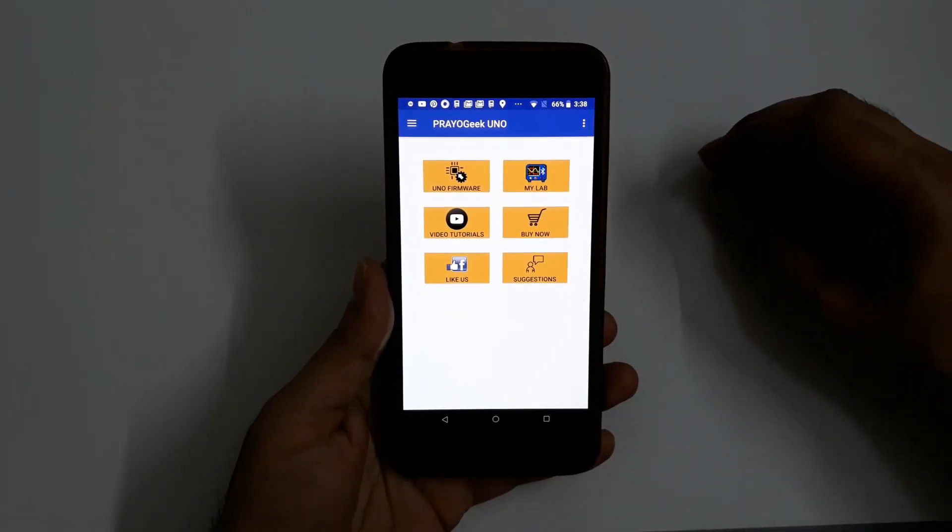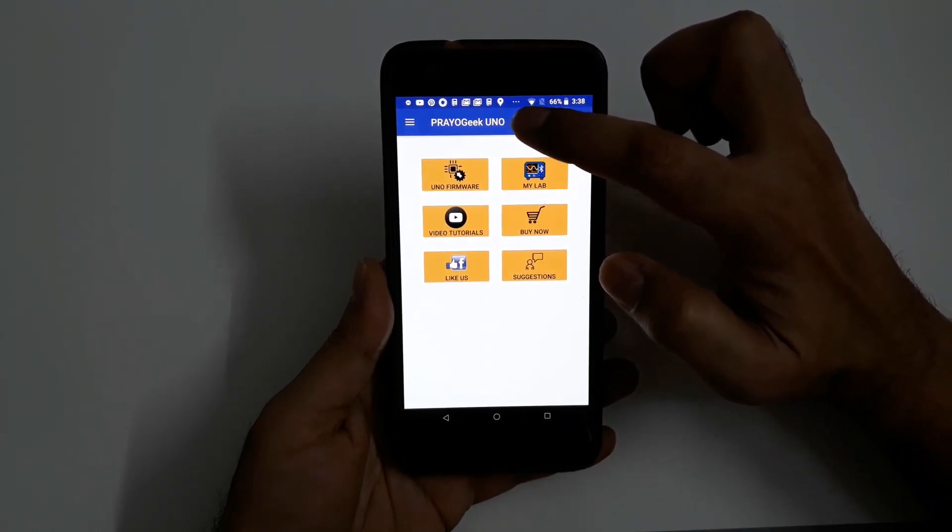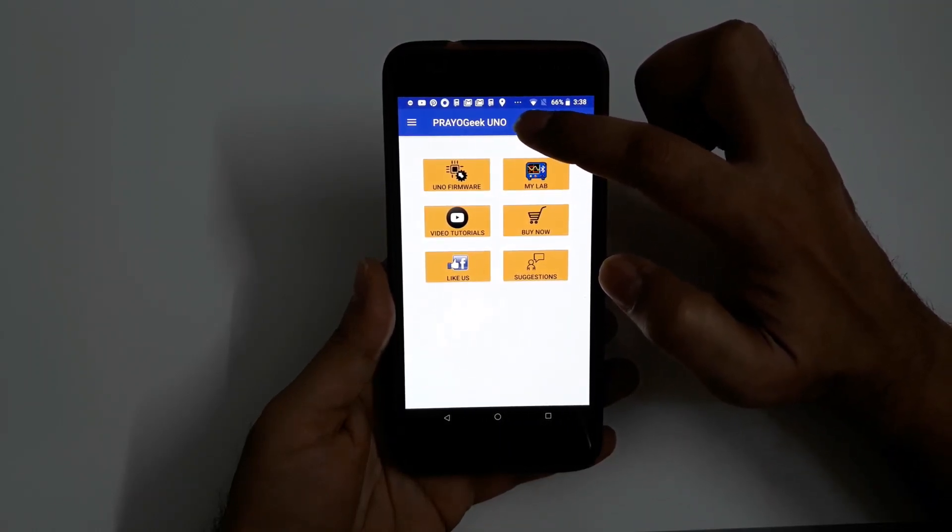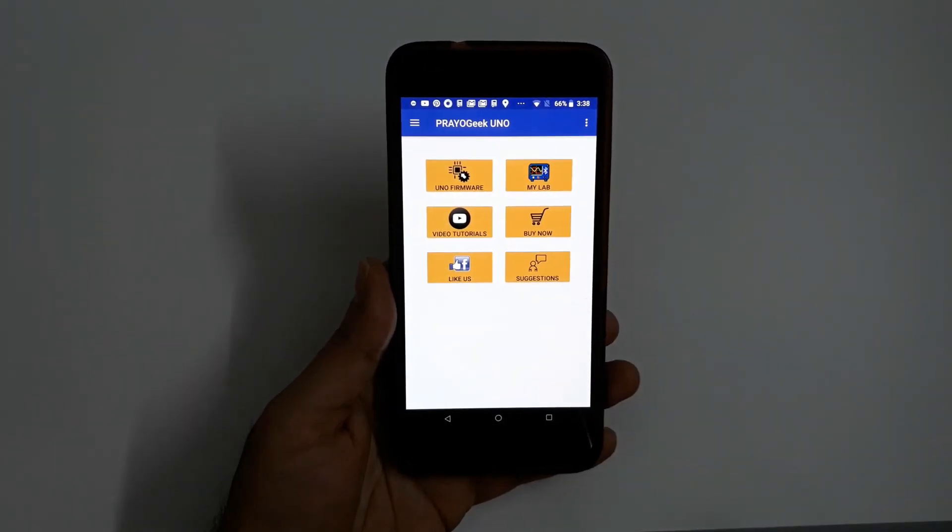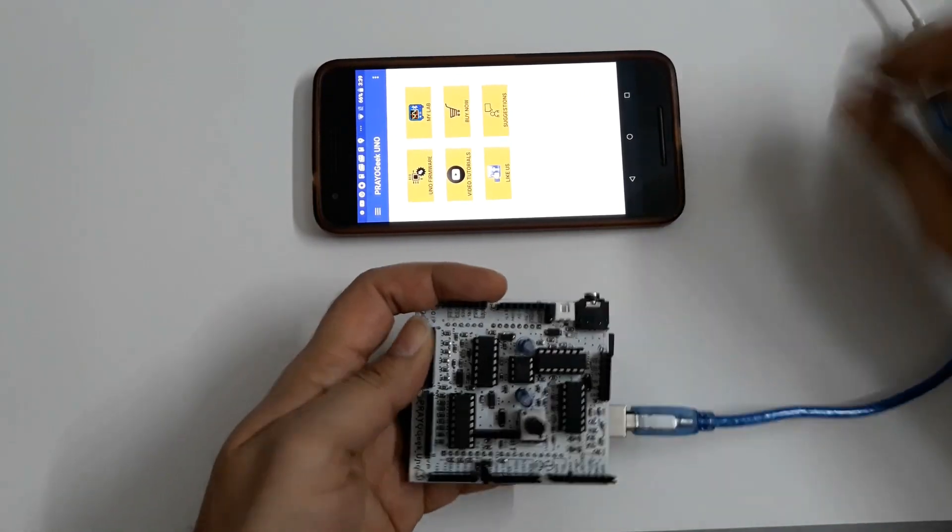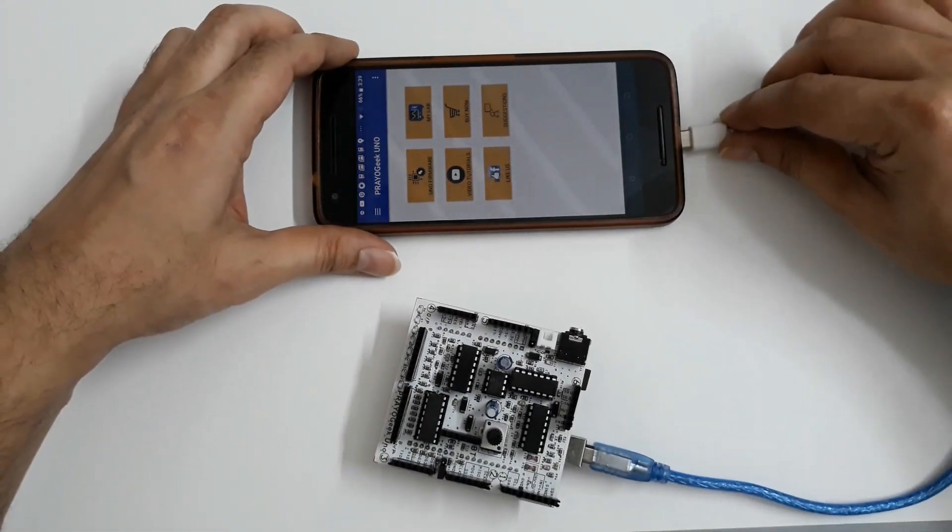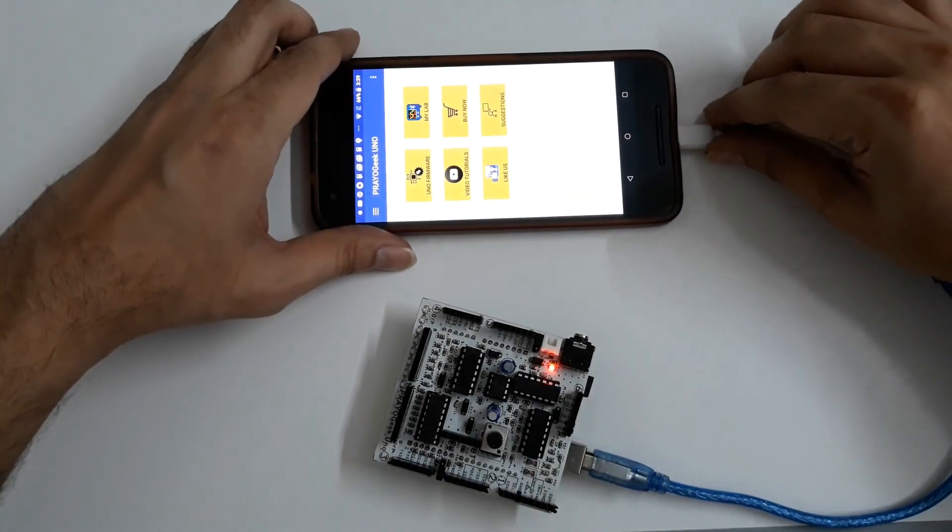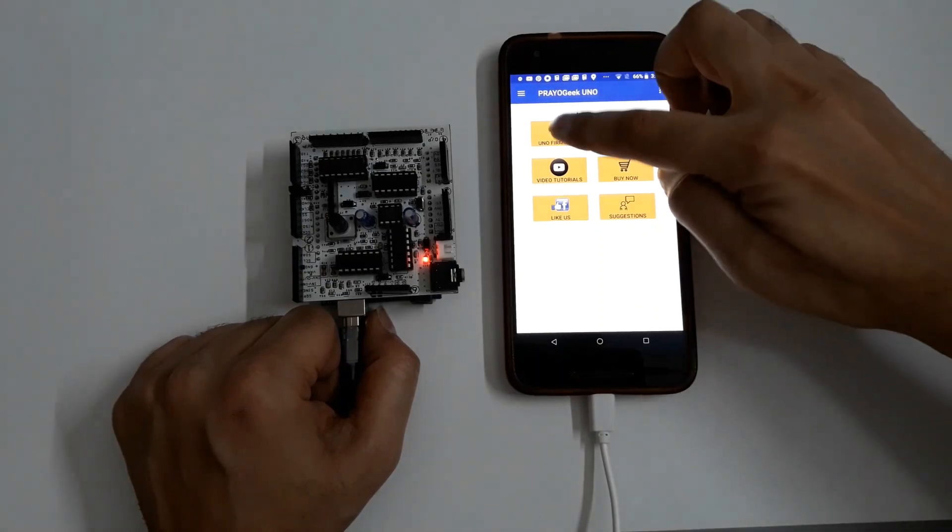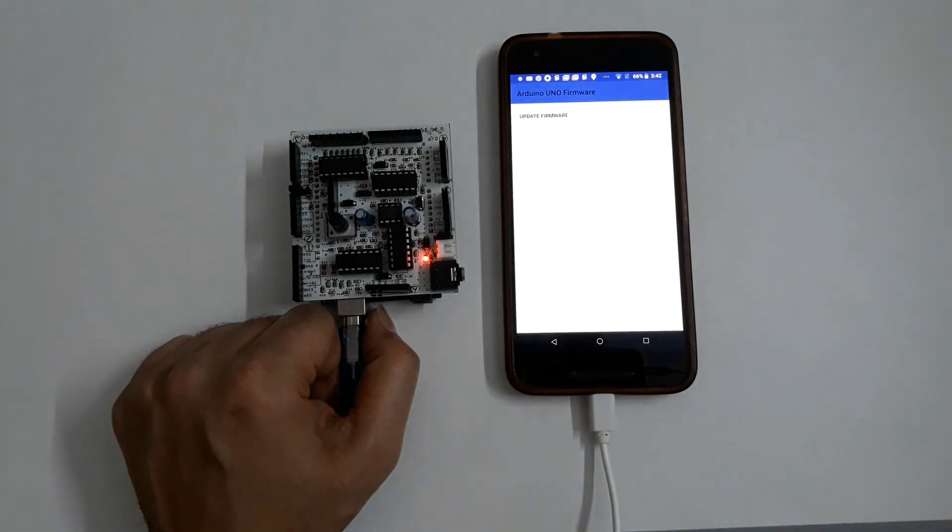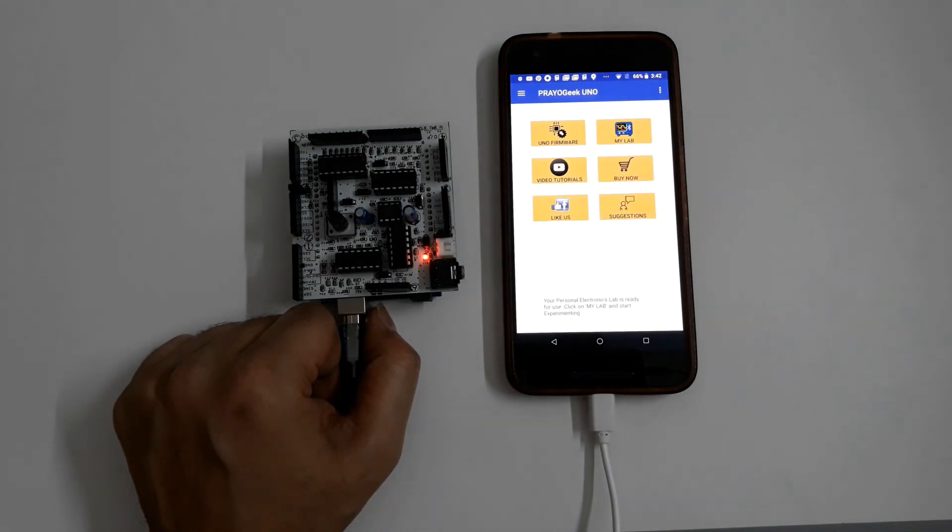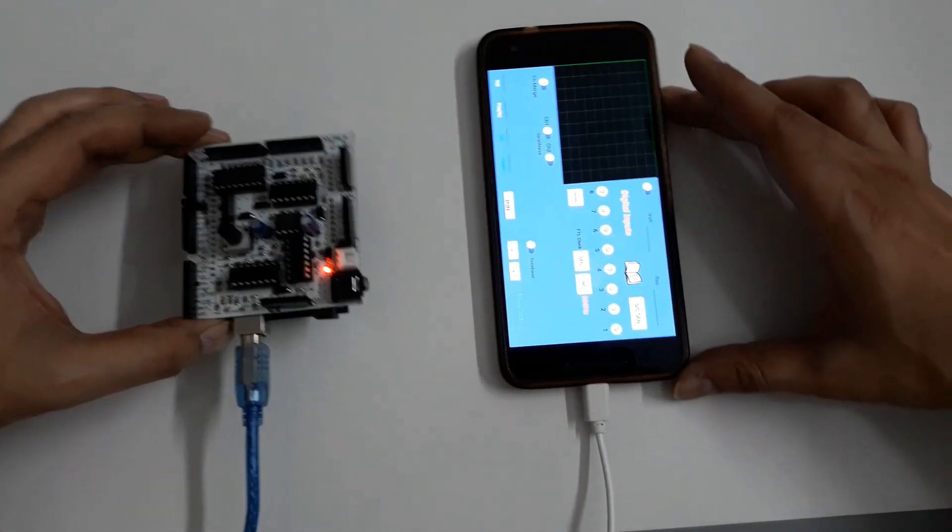Step 2, download Android app PryoGeek Uno from Google Play Store. The link for the app is provided in the description box below. Step 3, connect the USB cable on both sides. Step 4, press the Uno firmware button and press update firmware. The app intimates you once the firmware download is complete. Now you are all set to work with your personal electronics lab.